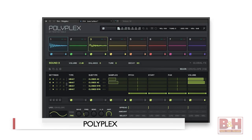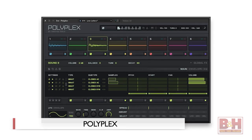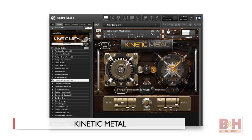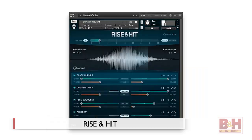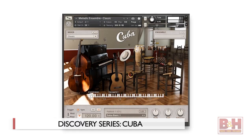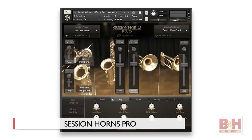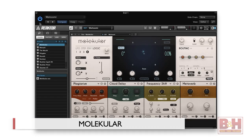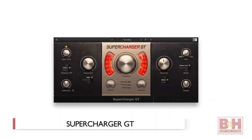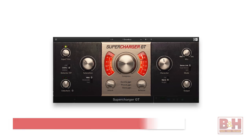We're going to check out Rounds, Contour, Polyplex, Drum Lab, Action Strikes, Kinetic Metal, Rise and Hit, the Discovery Series Cuba, the Definitive Piano Collection, Session Horns Pro, and the Molecular and Supercharger GT Effects. For a look at some of the older plugins included in the bundle, check out our videos for Complete 9 and Complete 8.